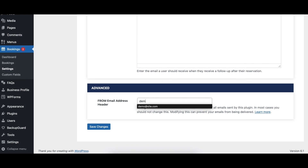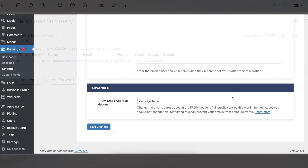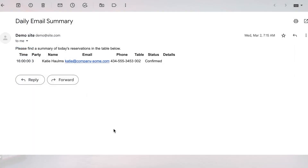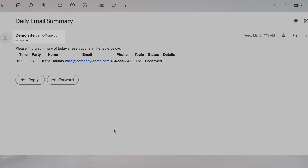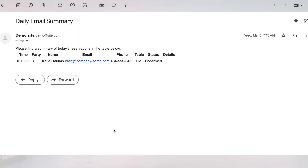The From Email Address option lets you change the email address the notifications sent by the plugin appear to come from. Changing this option will often result in emails being marked as spam. Instead, we recommend using a plugin such as UltimateWP Mail to edit the email address SMTP information associated with your WordPress account.